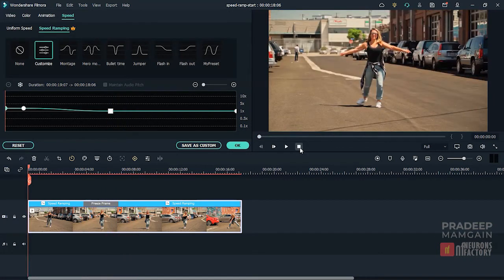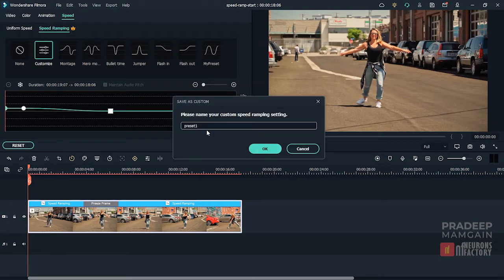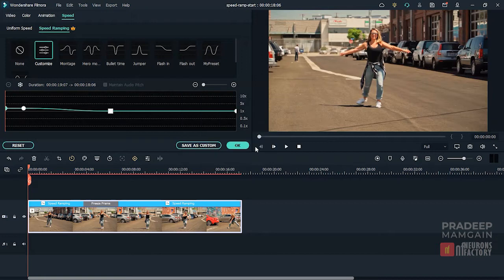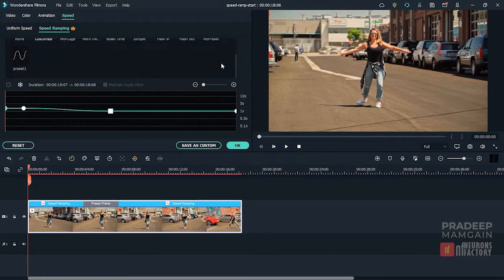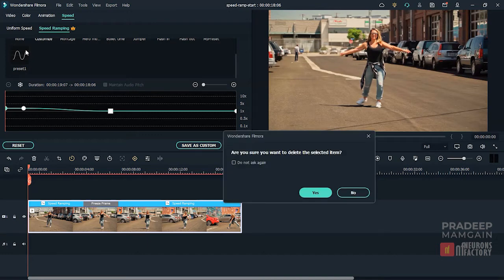Now if I want to store this graph to use in another video, I'll click the Save as Custom button and give the preset a name. This preset will be displayed at the top of the graph. To delete a preset, move the mouse over the clip and then click the bin icon.